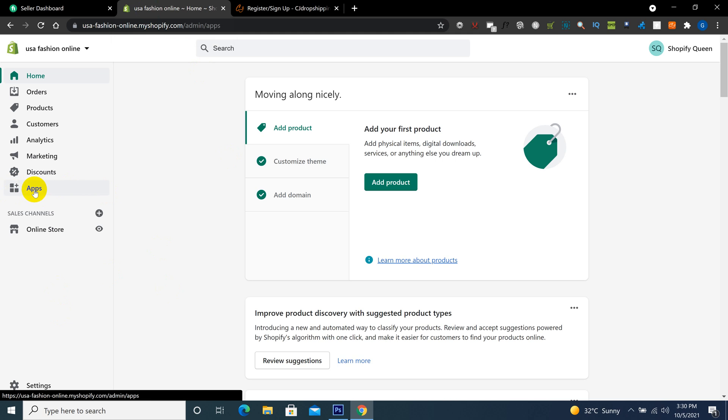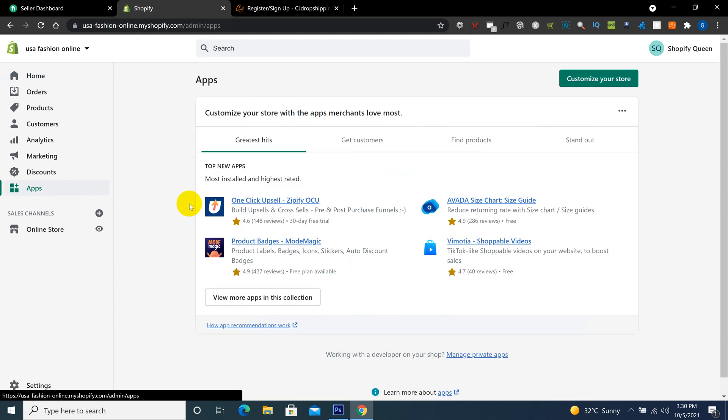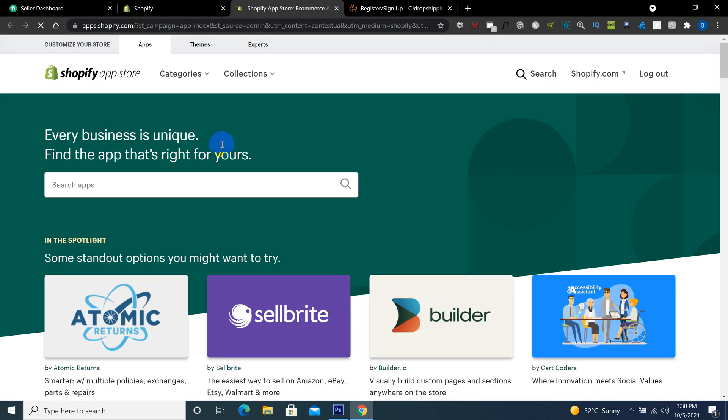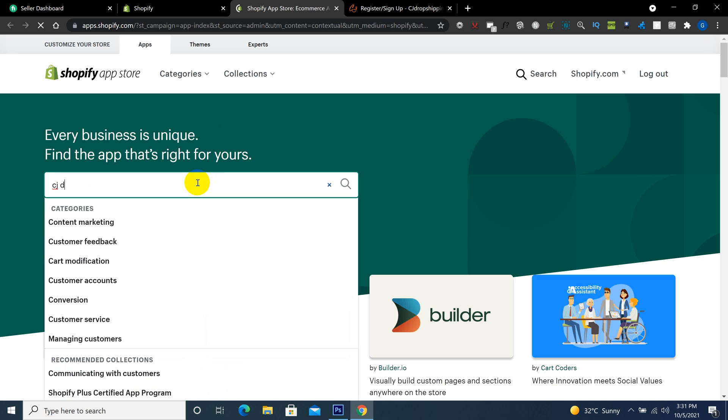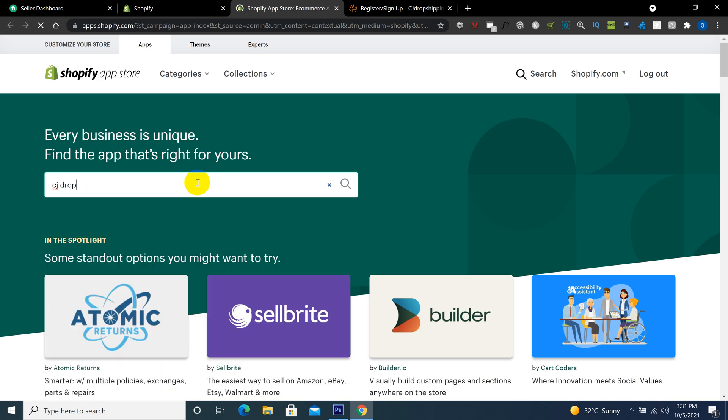Click here on customize your store. Sorry, my internet is a little bit slow. So you search here CJ Drop Shipping.